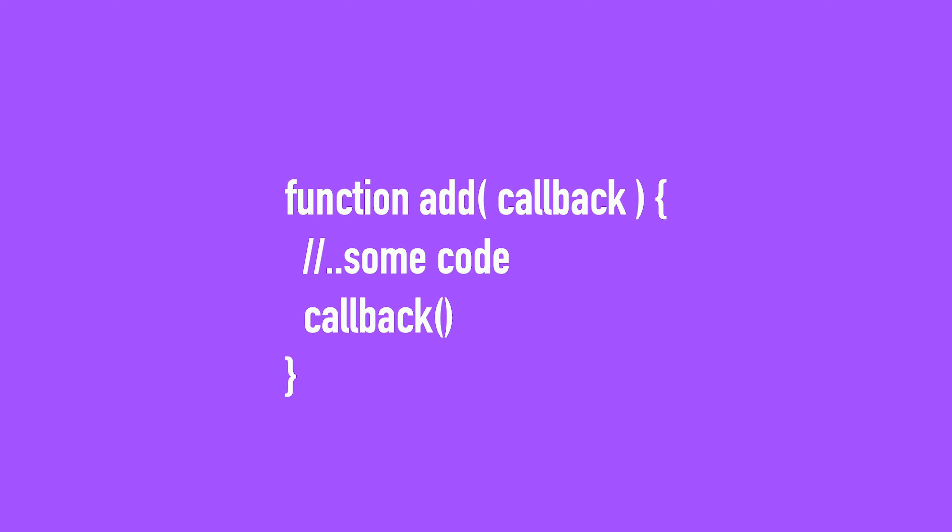Async callbacks are functions that are specified as arguments when calling another function that will get to work executing code in the background. Only when the background code finishes running, the callback is called. Don't worry if none of this makes sense because we're going to go through this step by step with code.